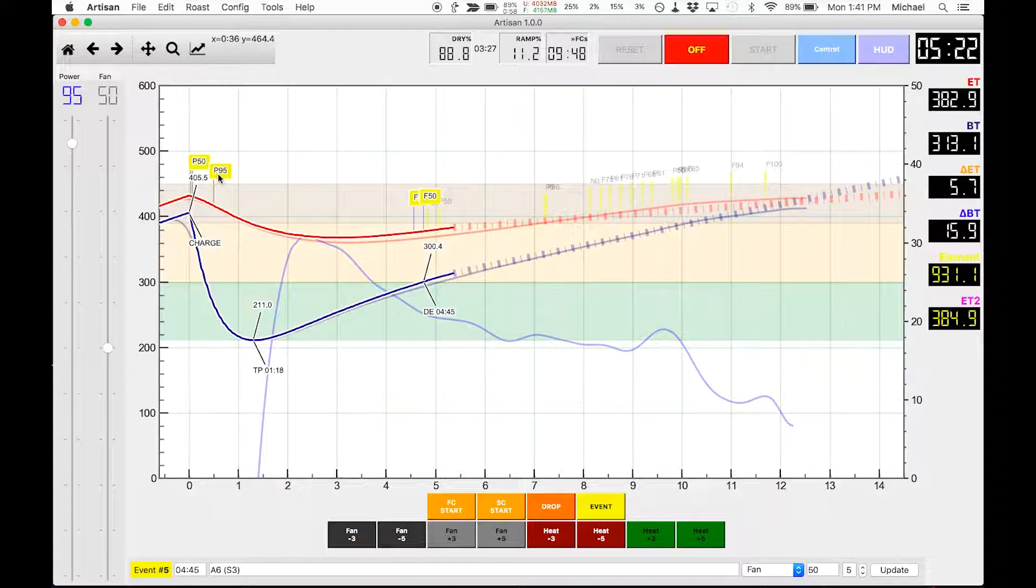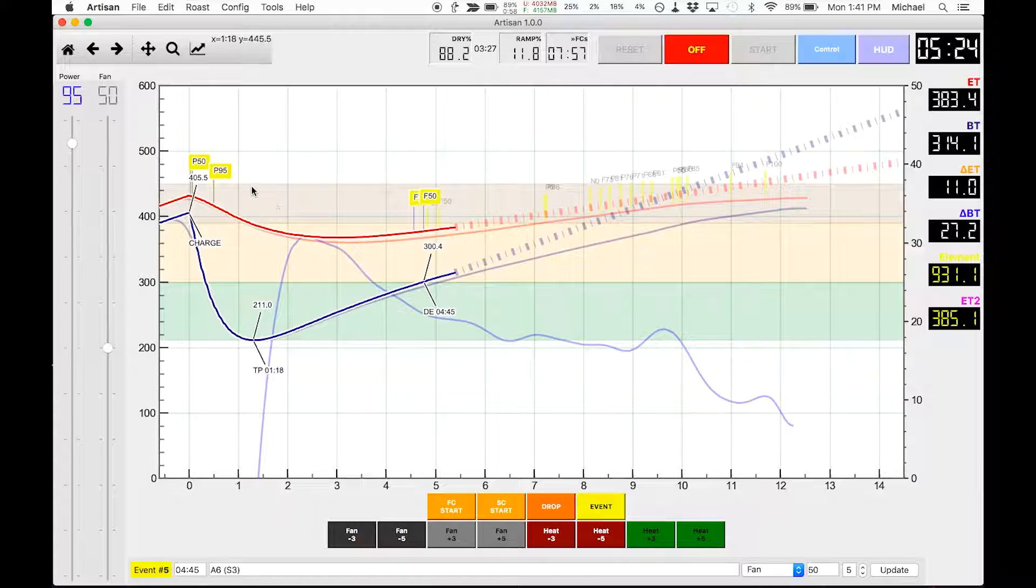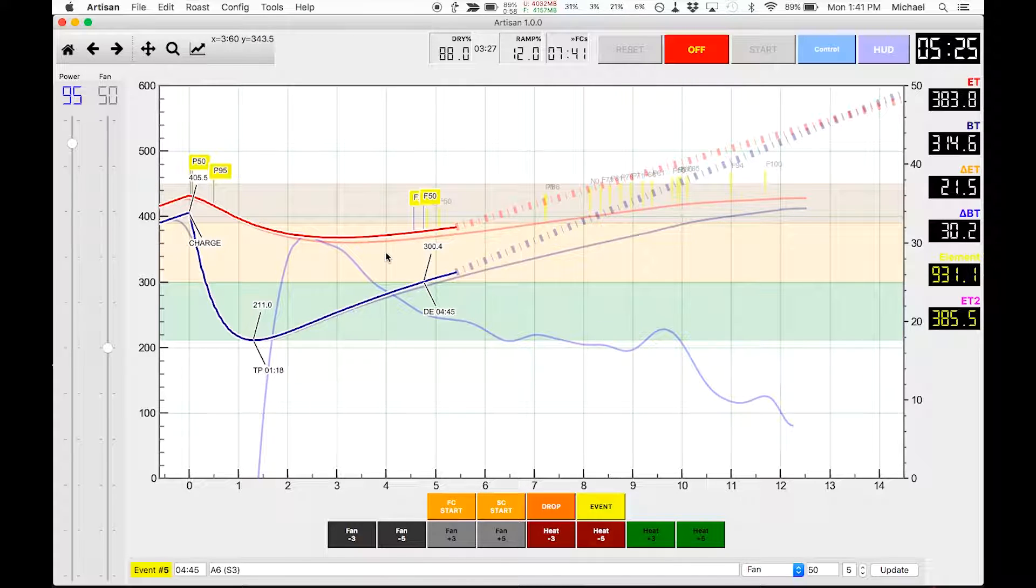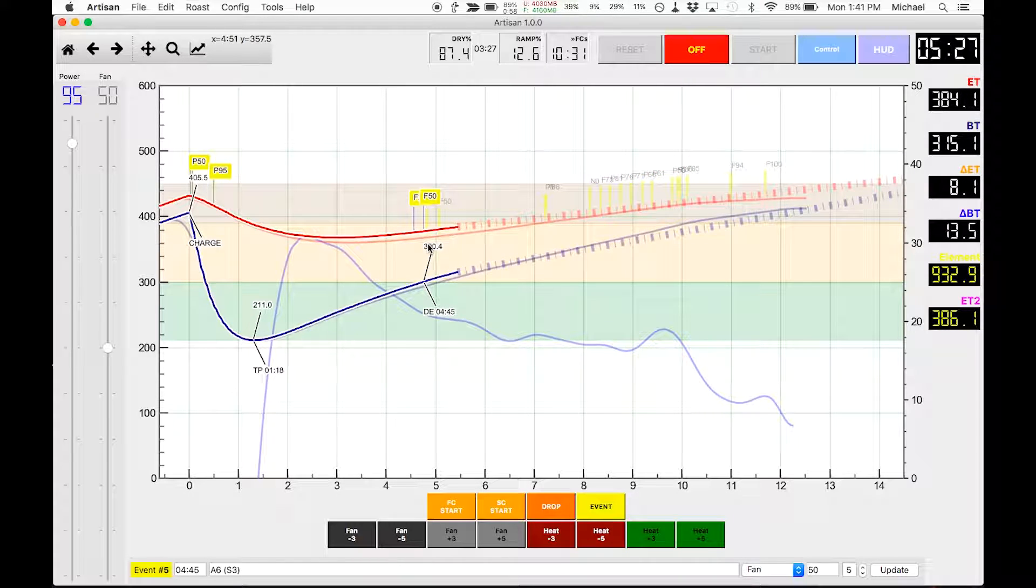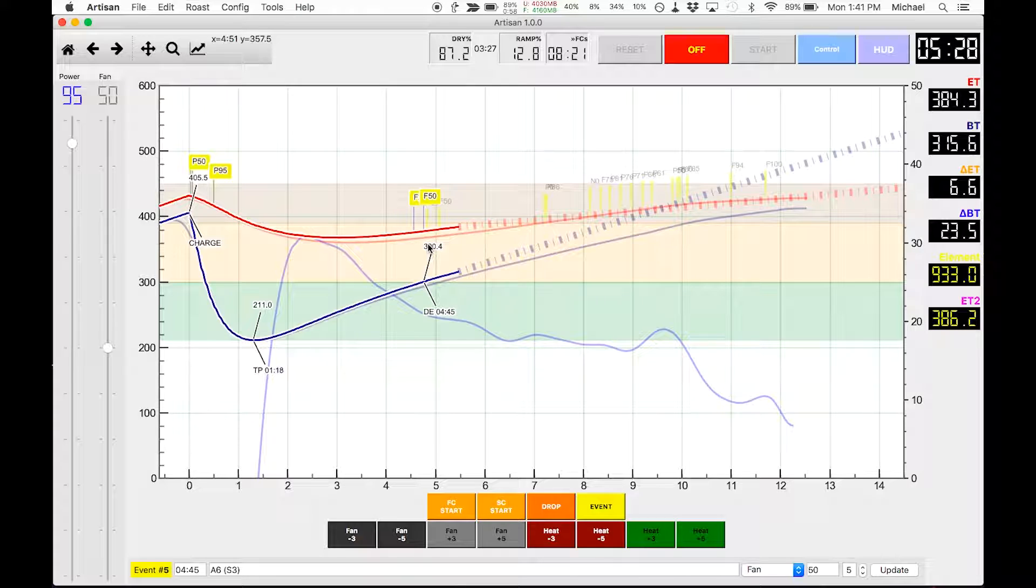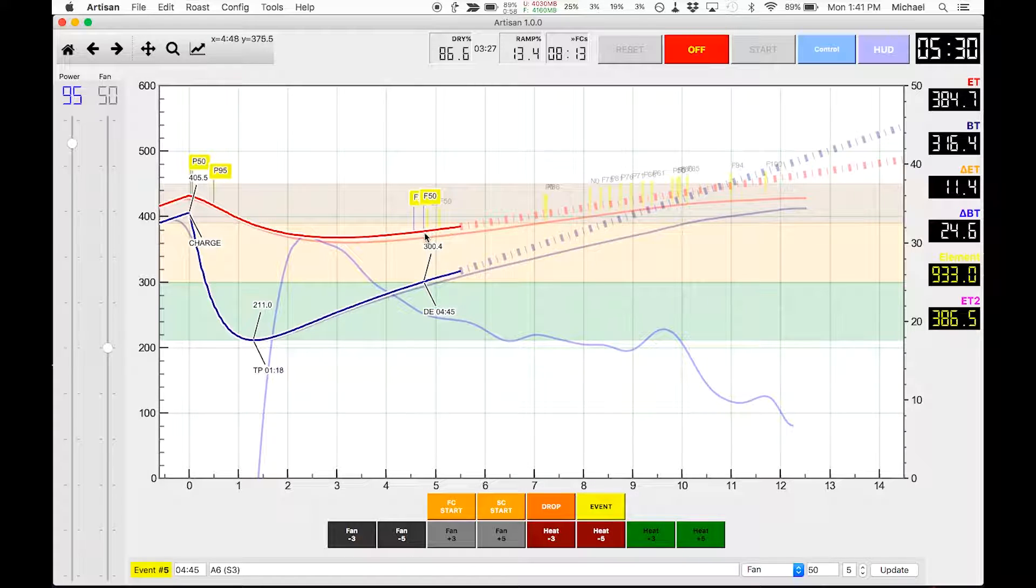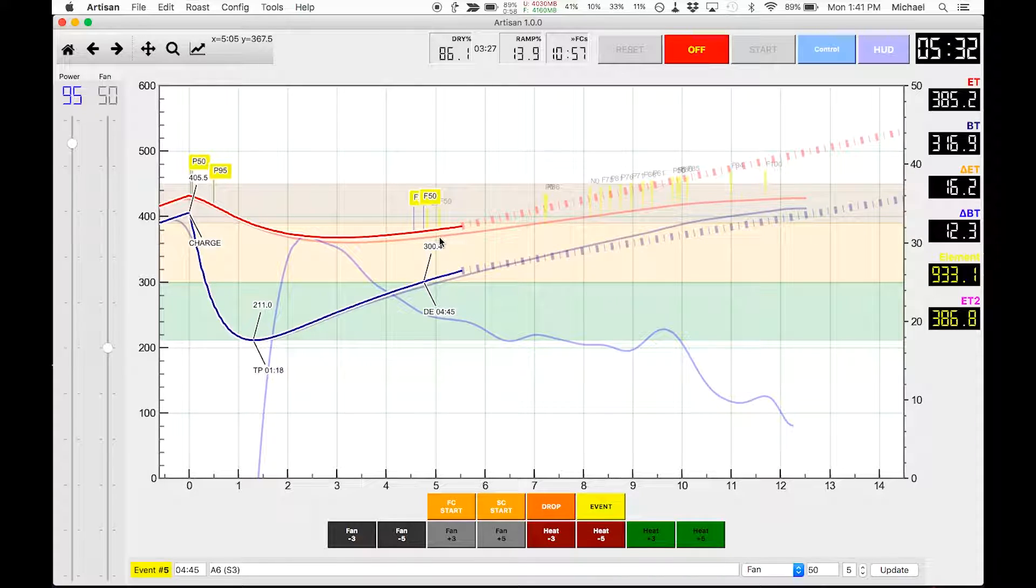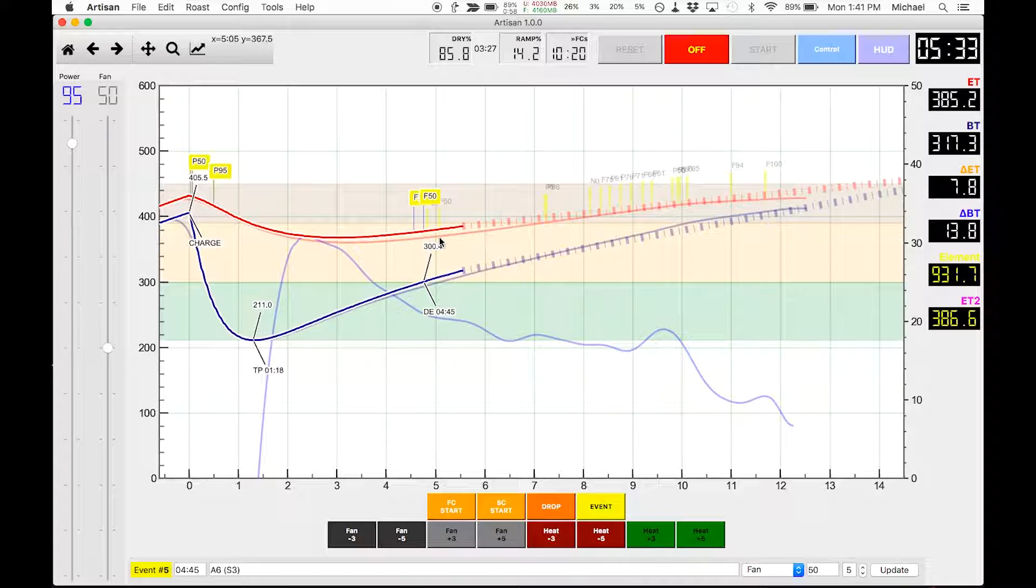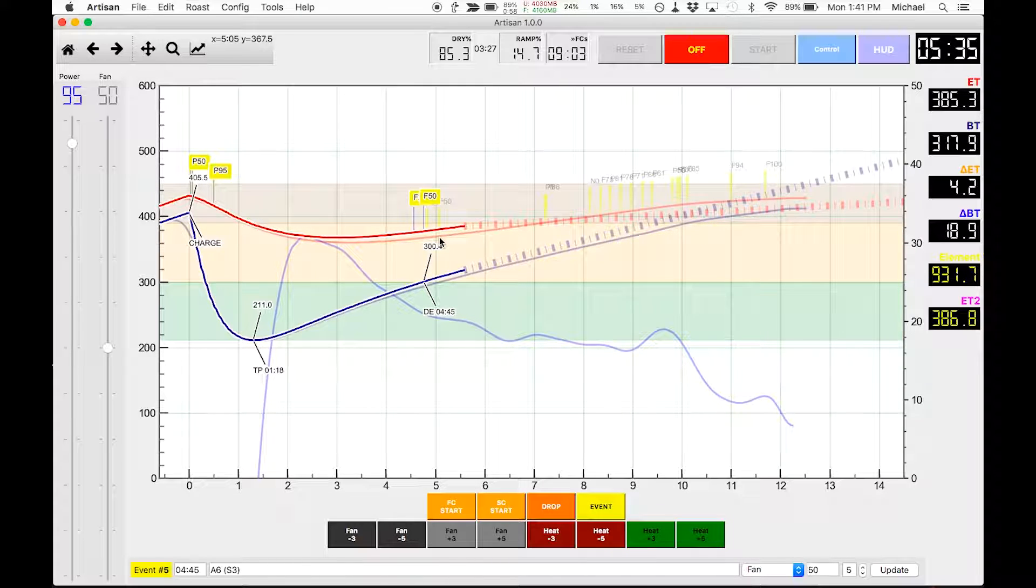So that illustrates just how drastic a change only 5 percent can have on the roast. We're probably about 10 seconds ahead of schedule already compared to the last roast.